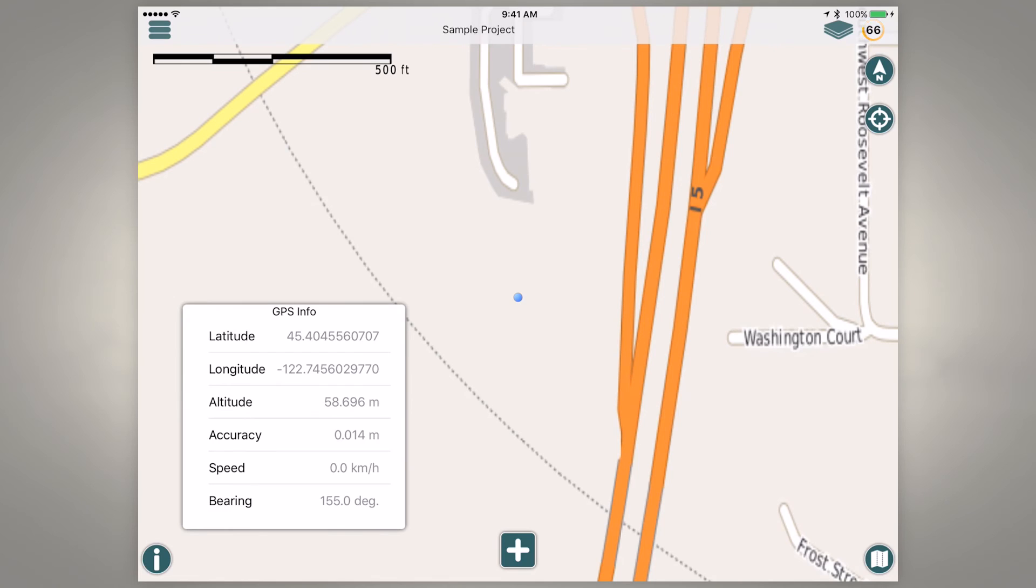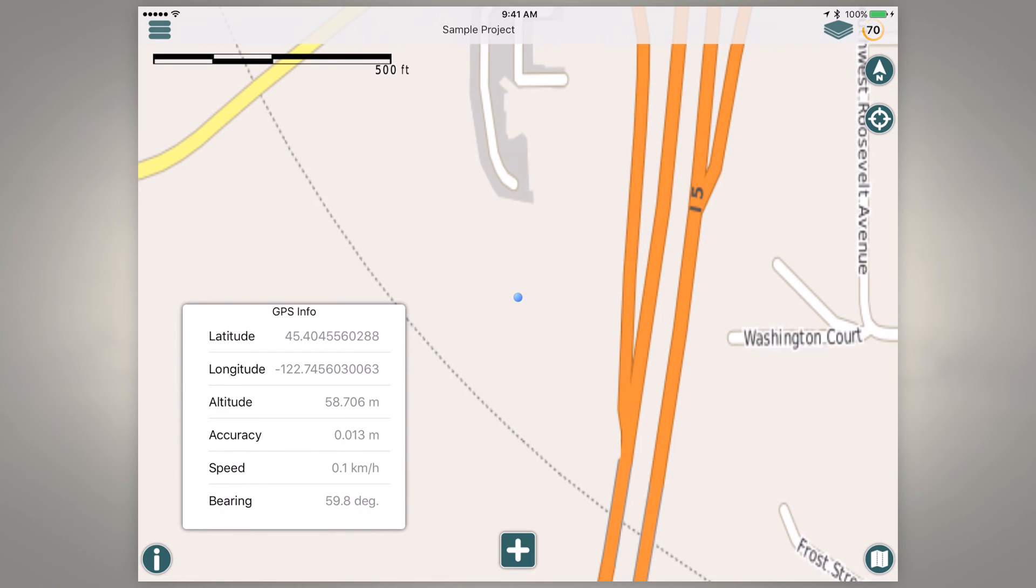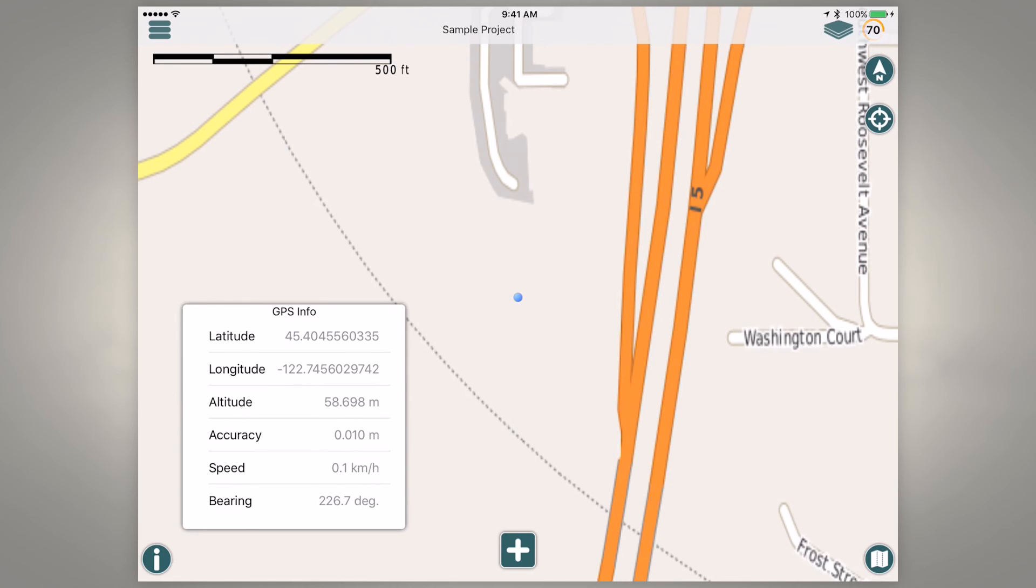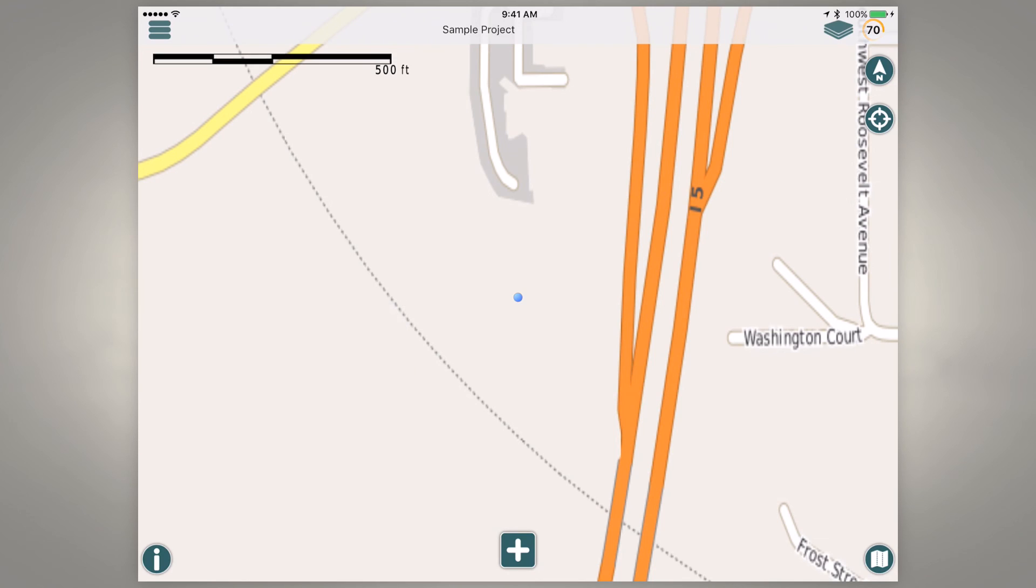And you can see without having to leave the app we can see the latitude and longitude, our altitude and our accuracy which again is about one to one and a half centimeters.